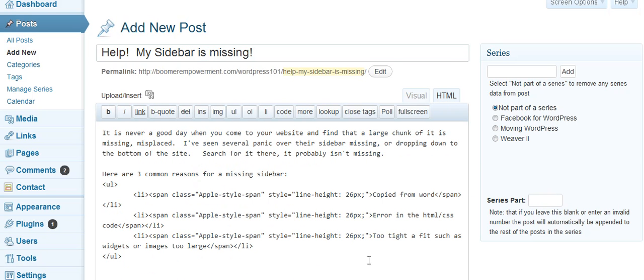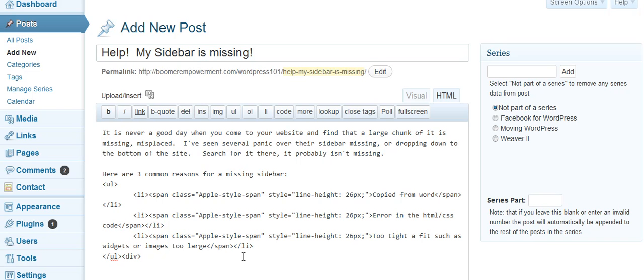But sometimes you might be in there. Maybe you have like an extra div tag and it's not closed. It's just sitting there. Then sometimes that will change things and it will break the CSS and something on your site will be out of whack. It may be sidebars, it may be something else. So that would be another thing to check and make sure all that code there is correct.